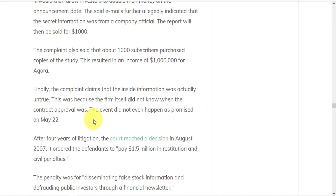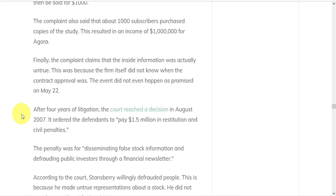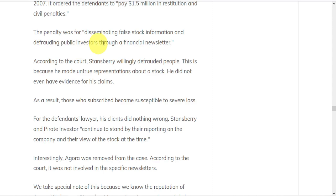After four years of litigation, the court finally reached a decision in 2007. They ordered the defendants to pay $1.5 million in restitution and civil penalties. The penalty was for disseminating false stock information and defrauding public investors through a financial newsletter.